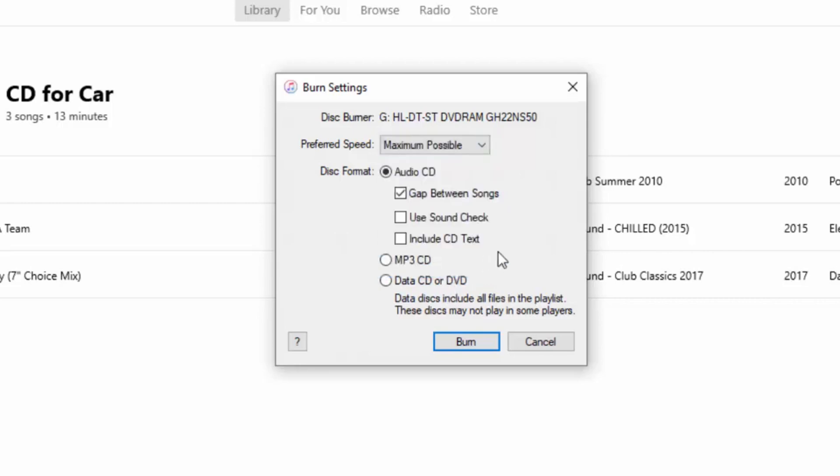It's saying do we want to create an audio CD? Yes. Most general CD players will play audio CDs. That's the best for compatibility. It says do we want a gap between songs? We can have a gap between songs. If we don't want a gap between songs, take the tick out there.